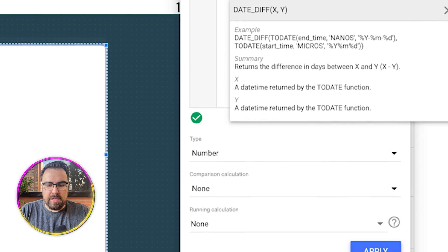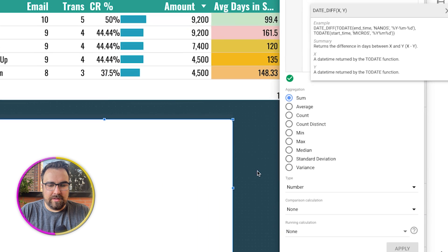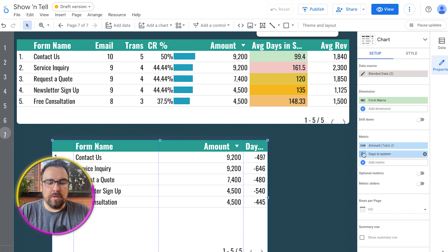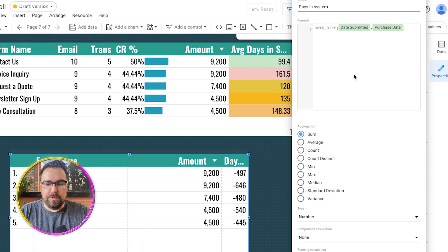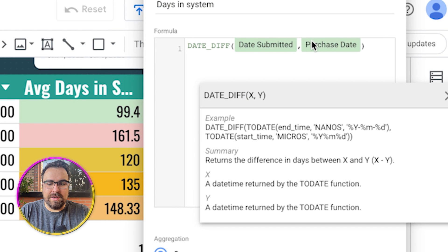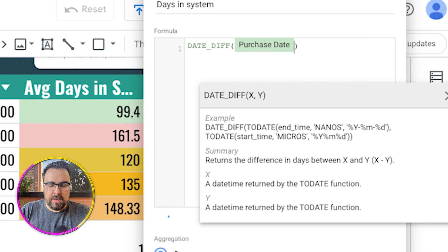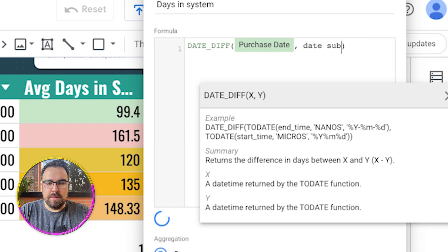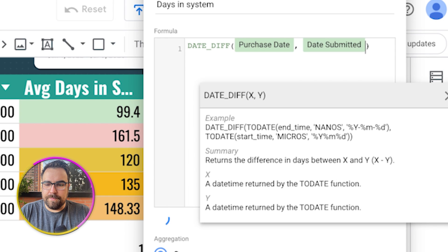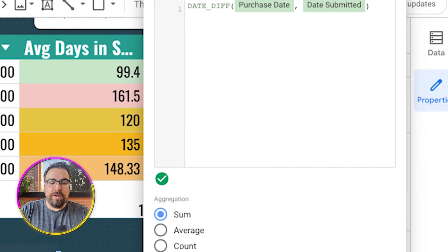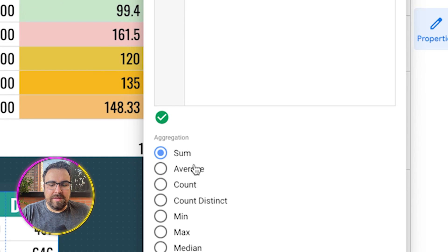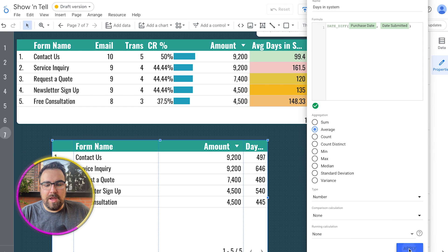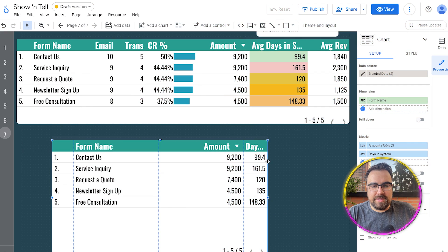So this should give us the days in system. If we hit apply, that should fix itself. If it's a negative number, we did it opposite. Don't worry. I always forget which one goes which, so you need the most recent date first. And then we're going to put in a comma and date submitted. There we go. So now we have our days in system and we want to hit average. Then we have the average days in system.